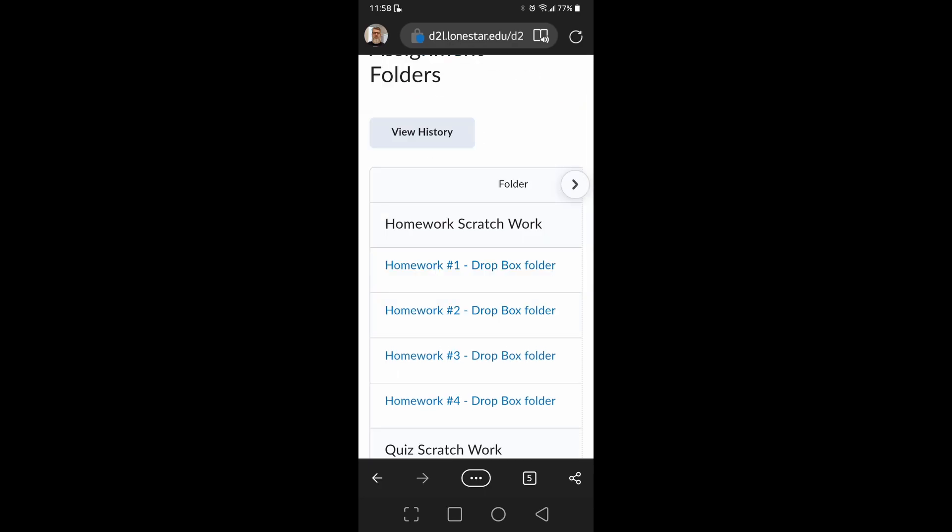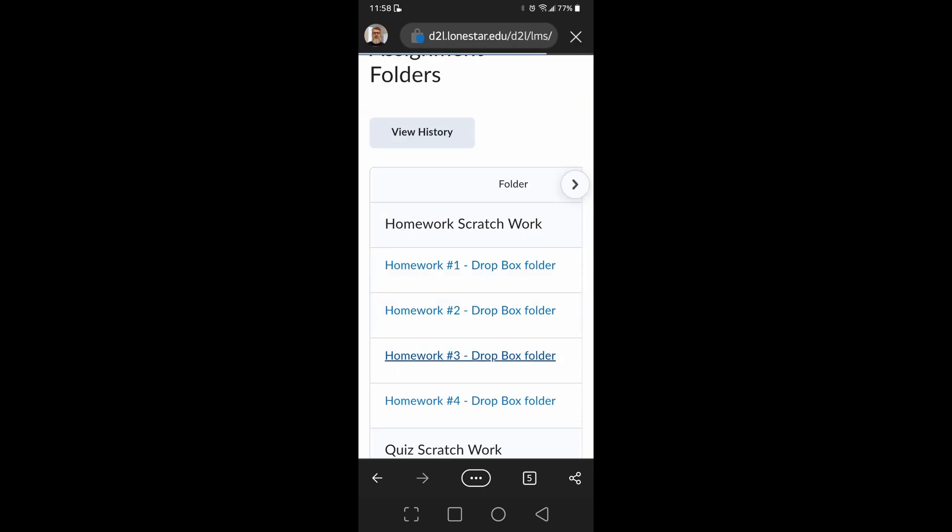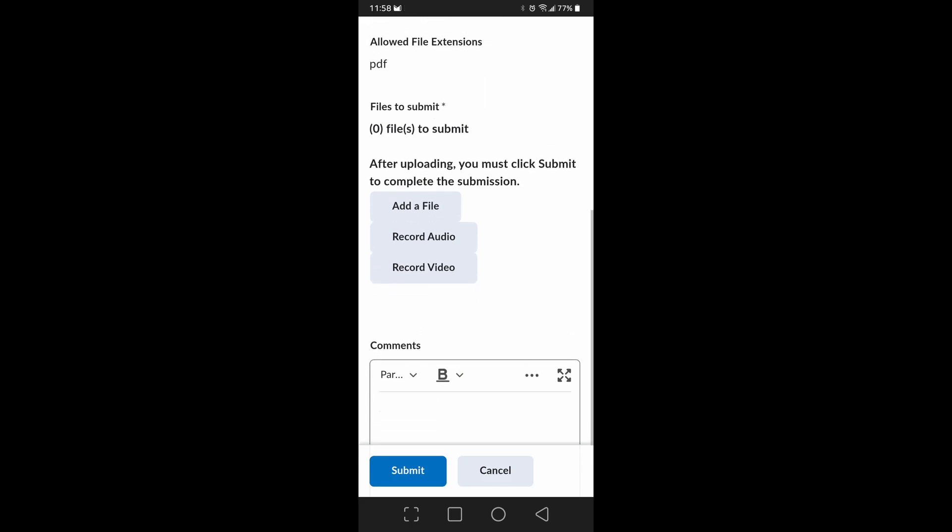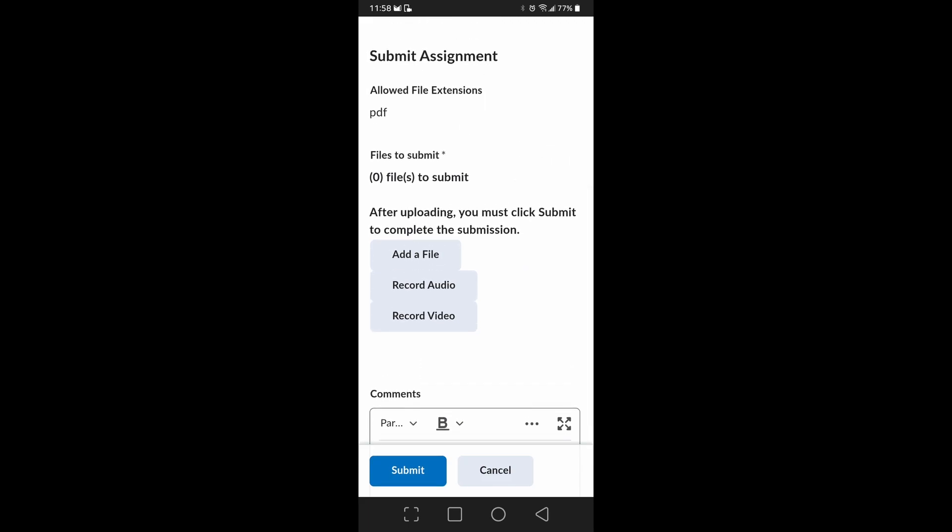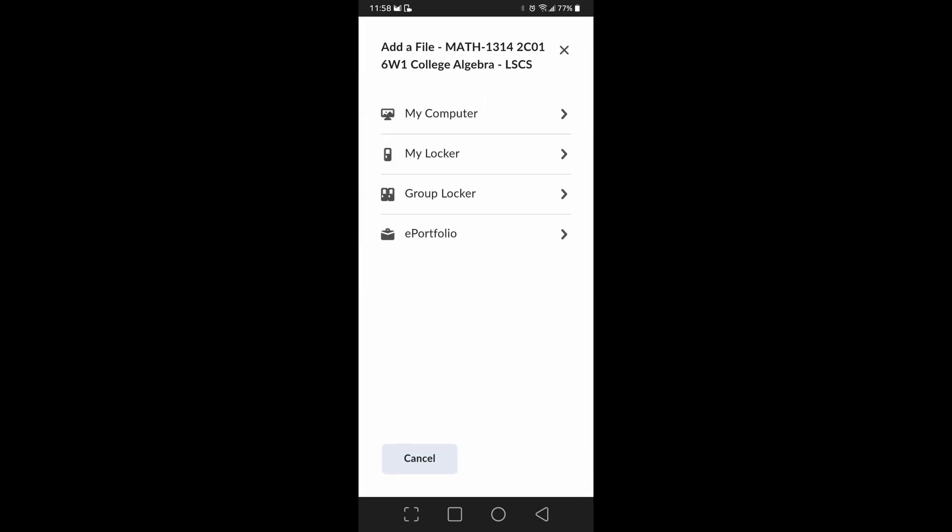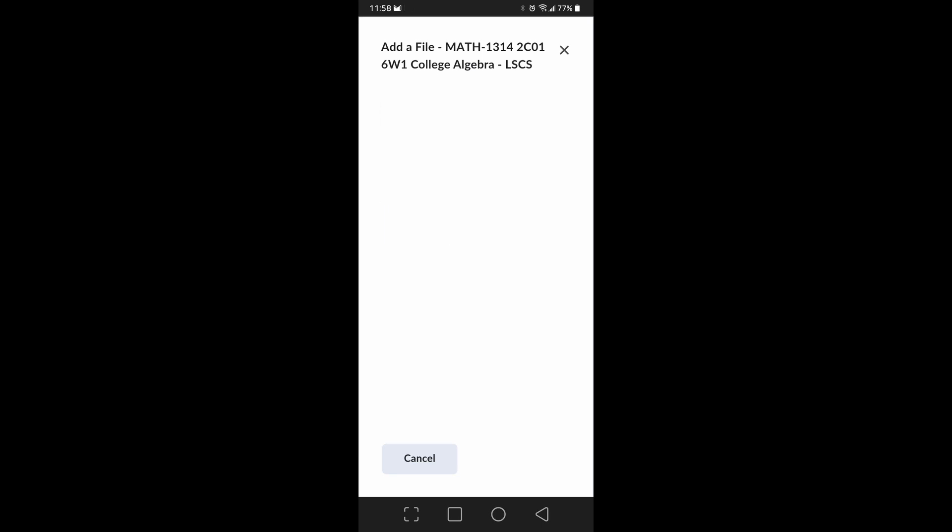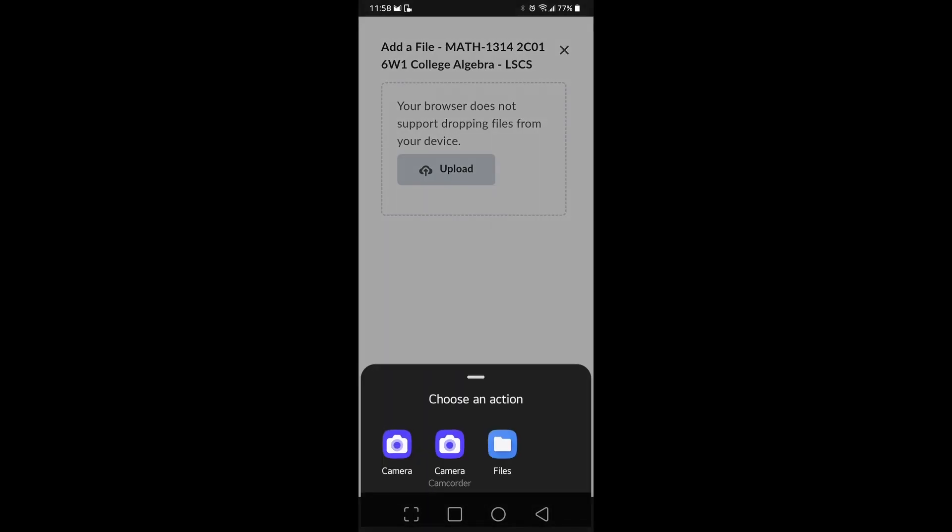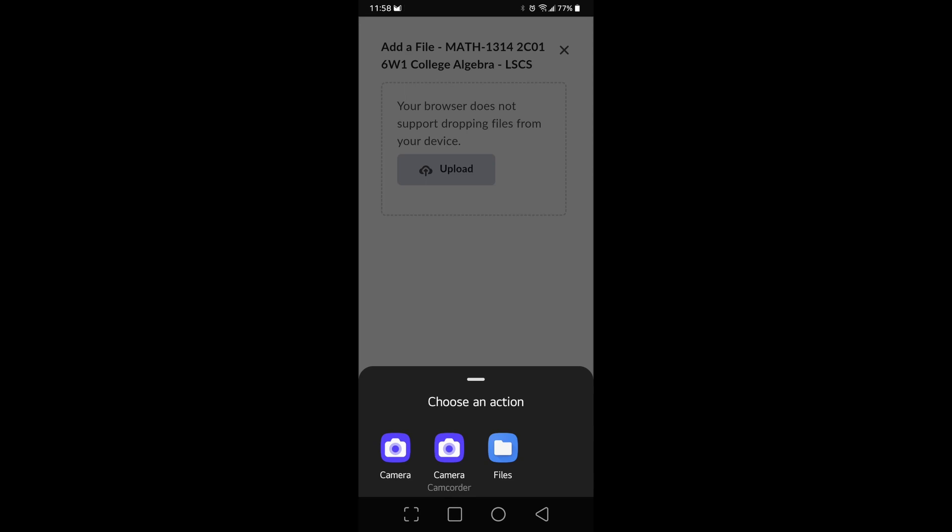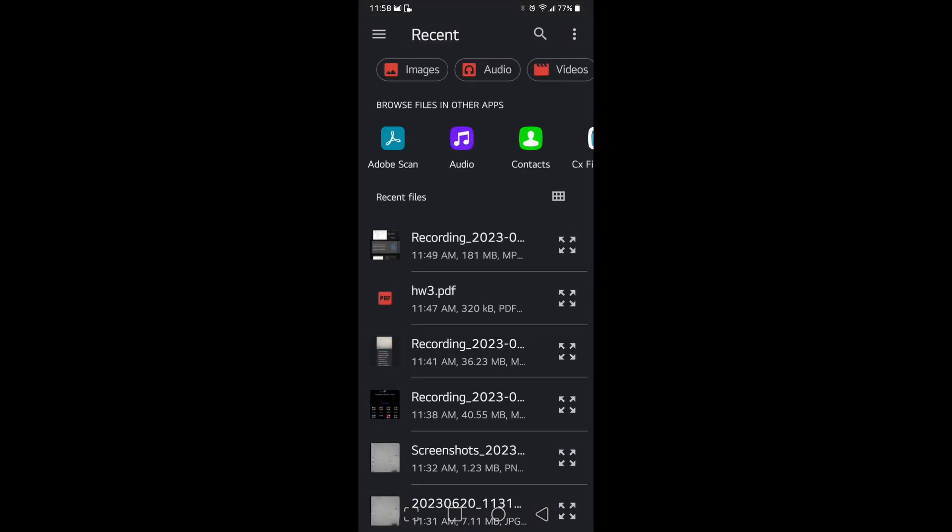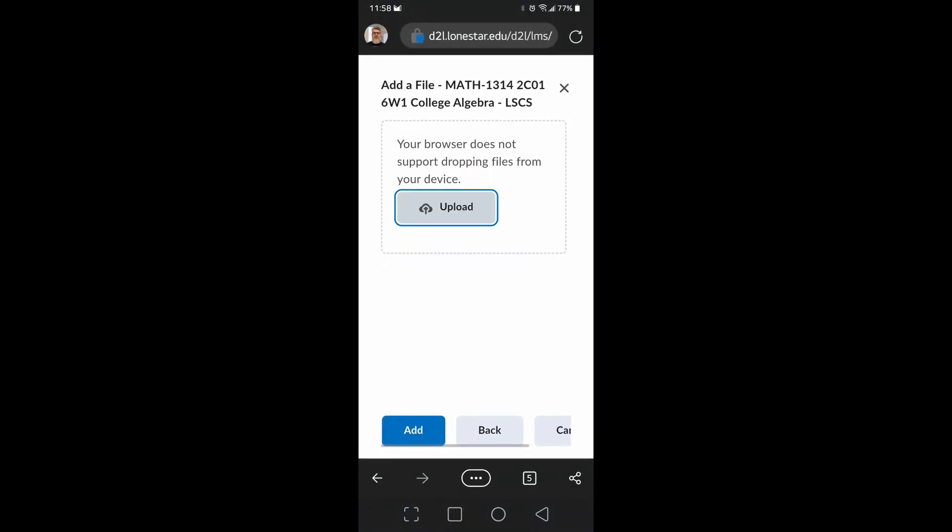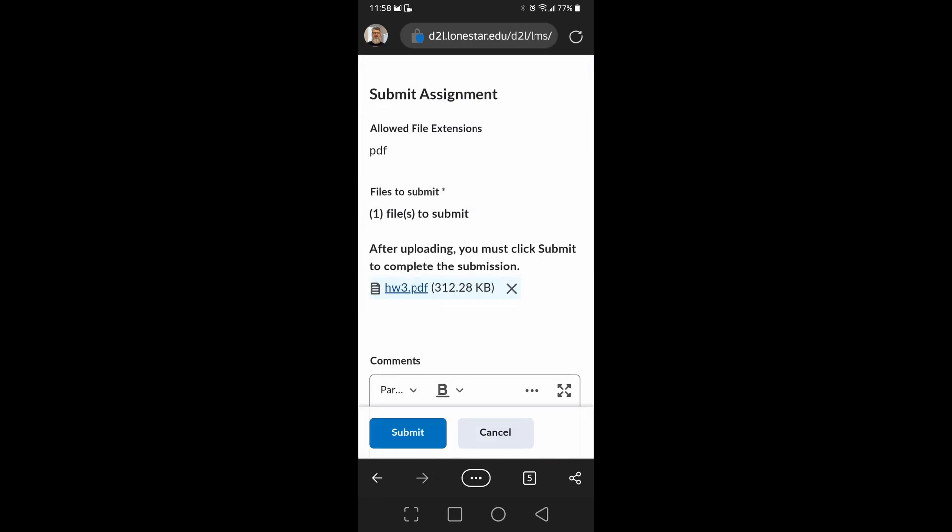Whichever Dropbox is appropriate, and then if you notice, there's an option for add file. We're going to click add file from my computer since it's on my phone, upload, and from files. And where is—oh look, there's my homework 3 PDF. We're going to select that and click add, and that's it for submitting your PDF assignment scratch work.